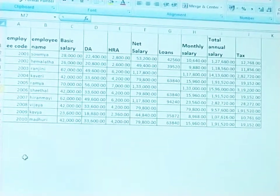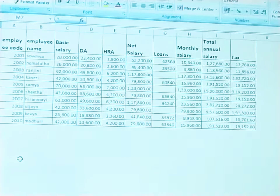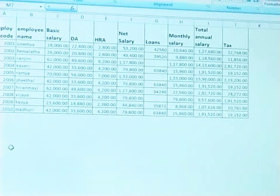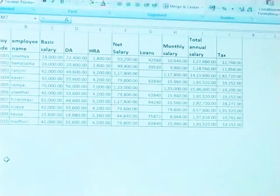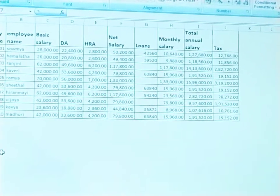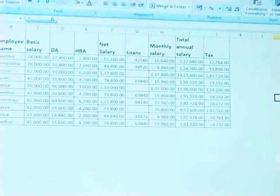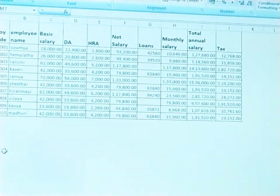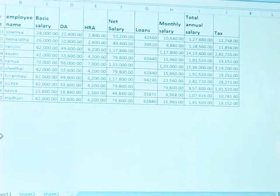Also, compute the monthly interest and monthly principal amount, and total amount of principal and interest using financial library functions in a spreadsheet.